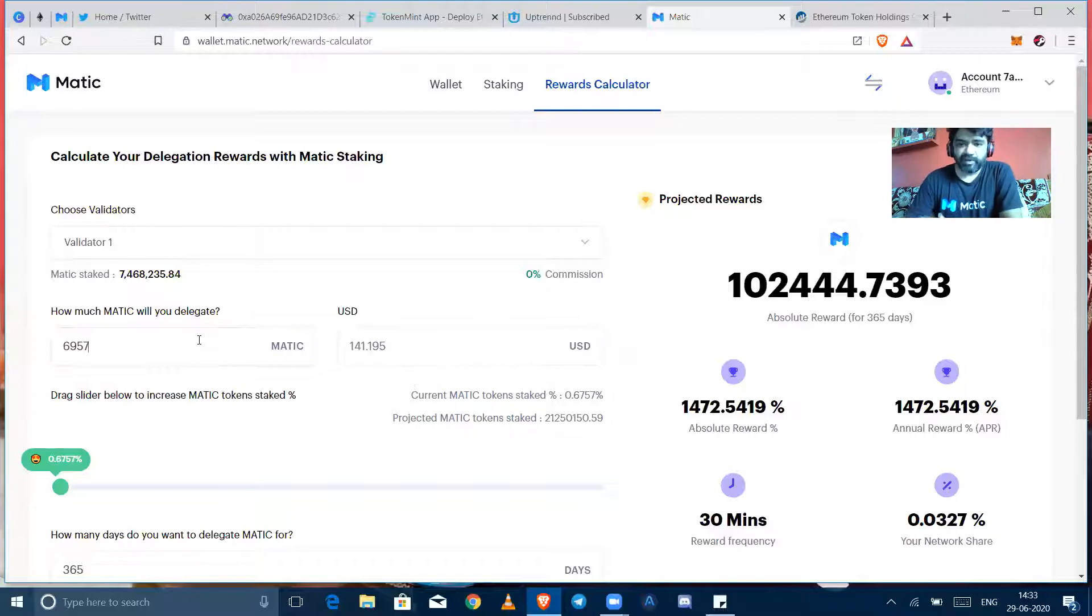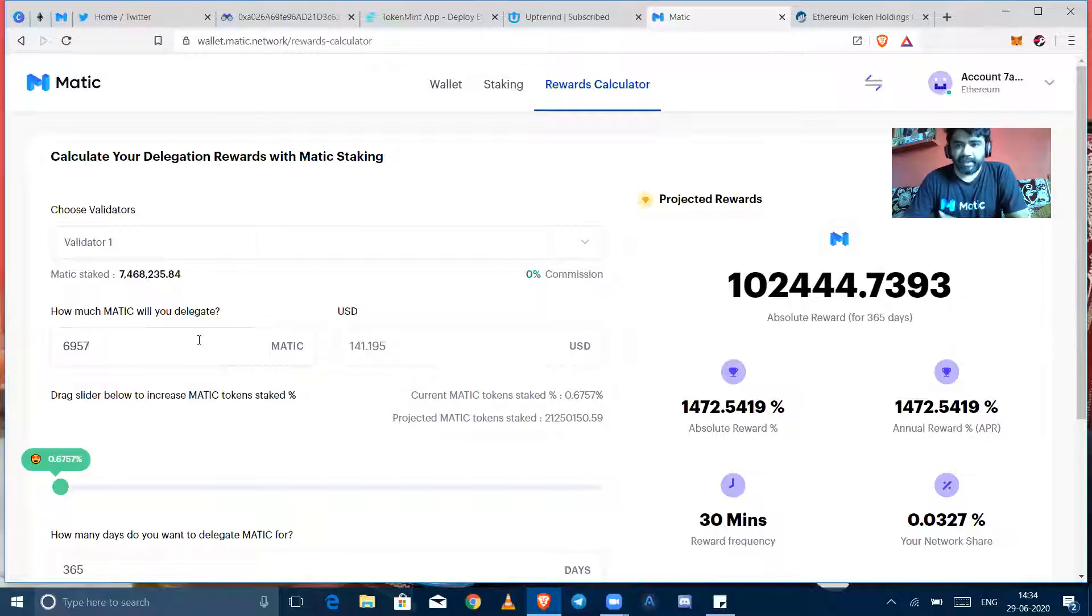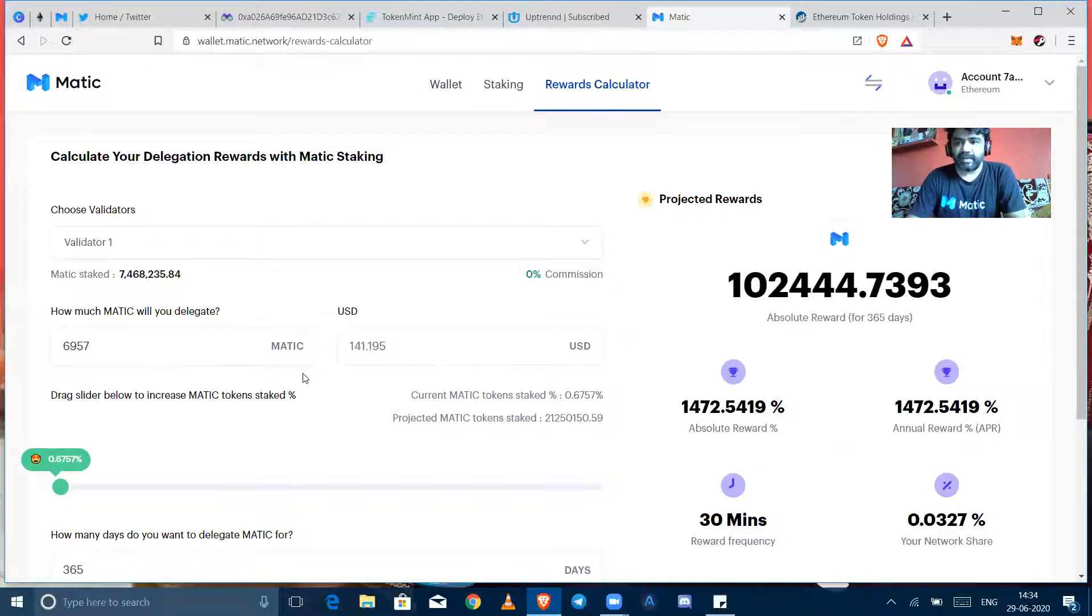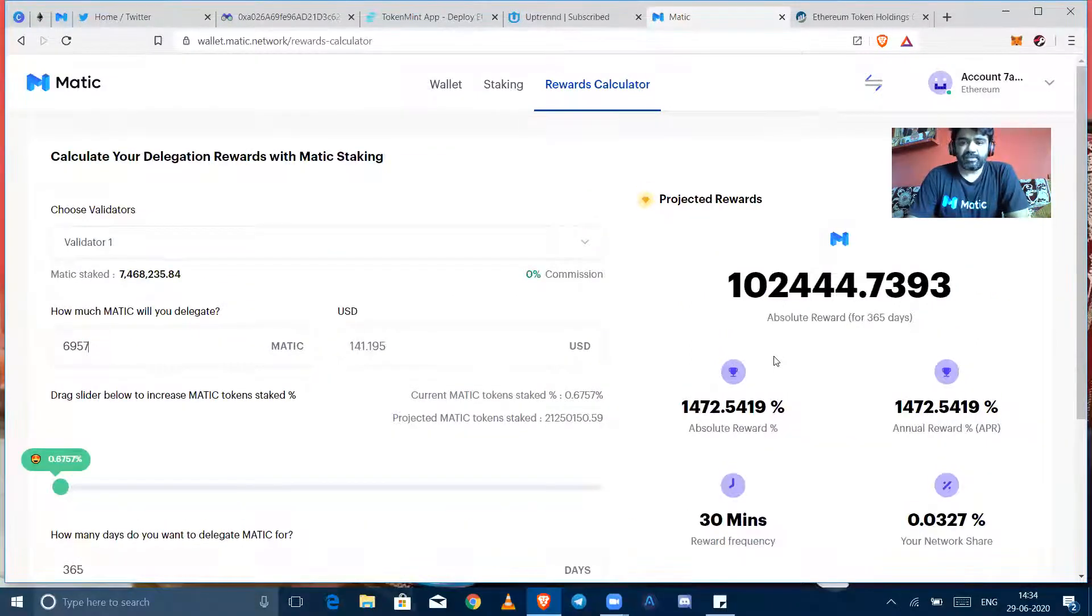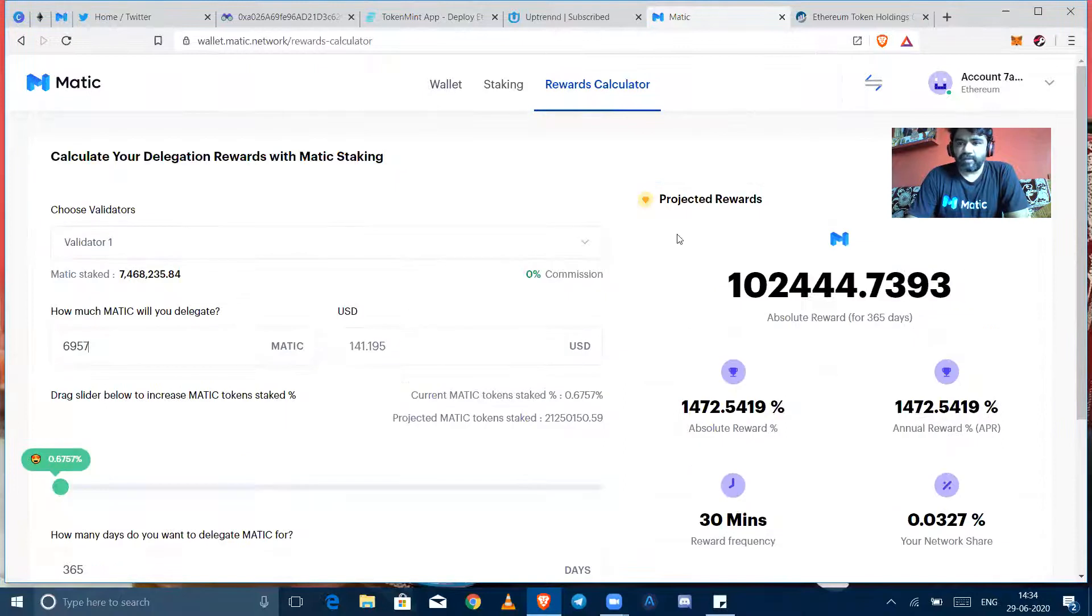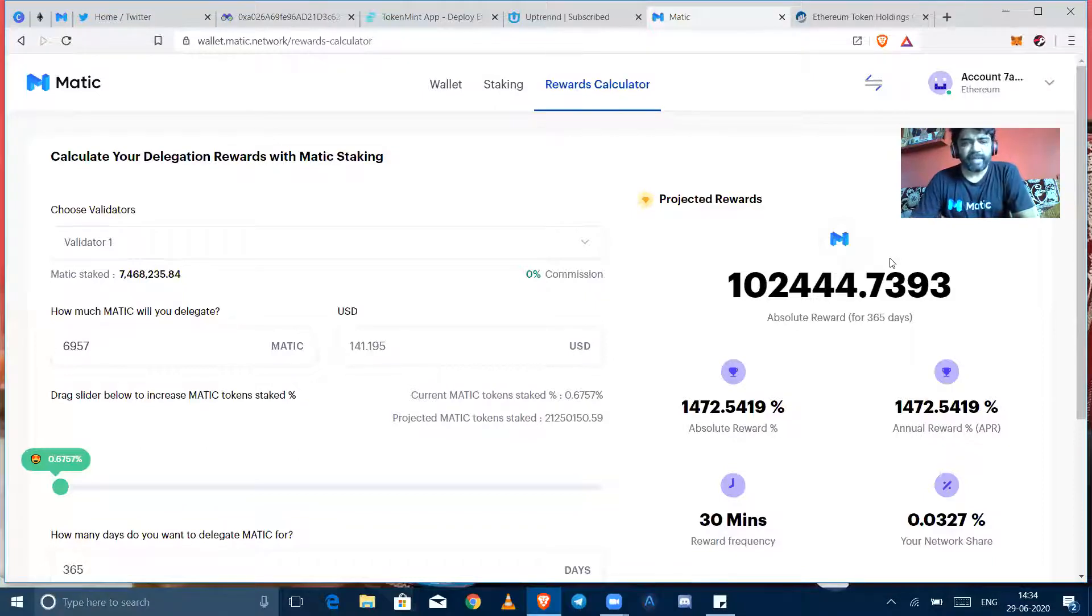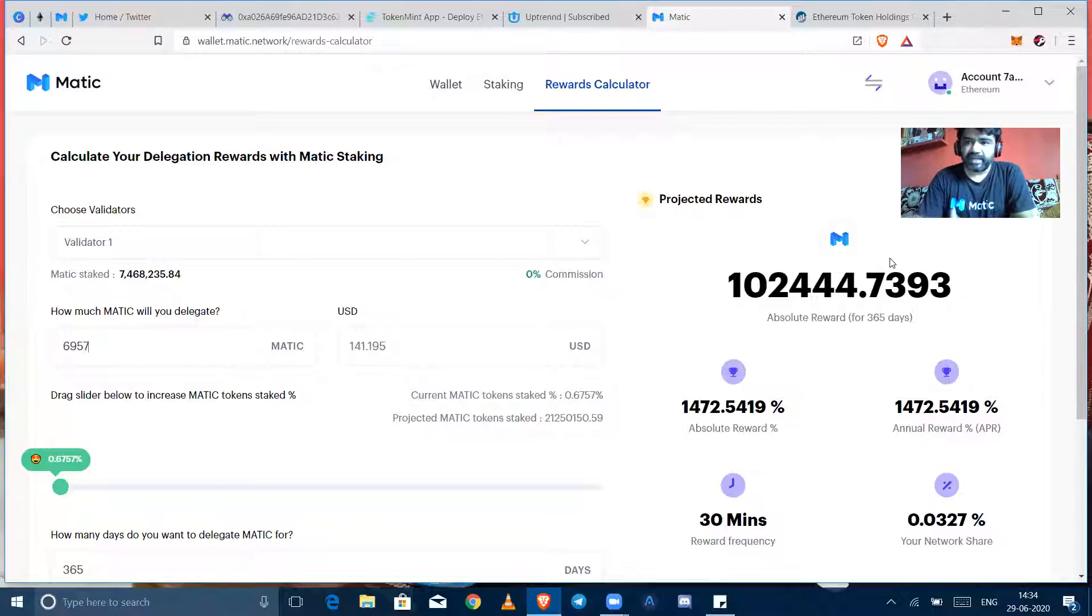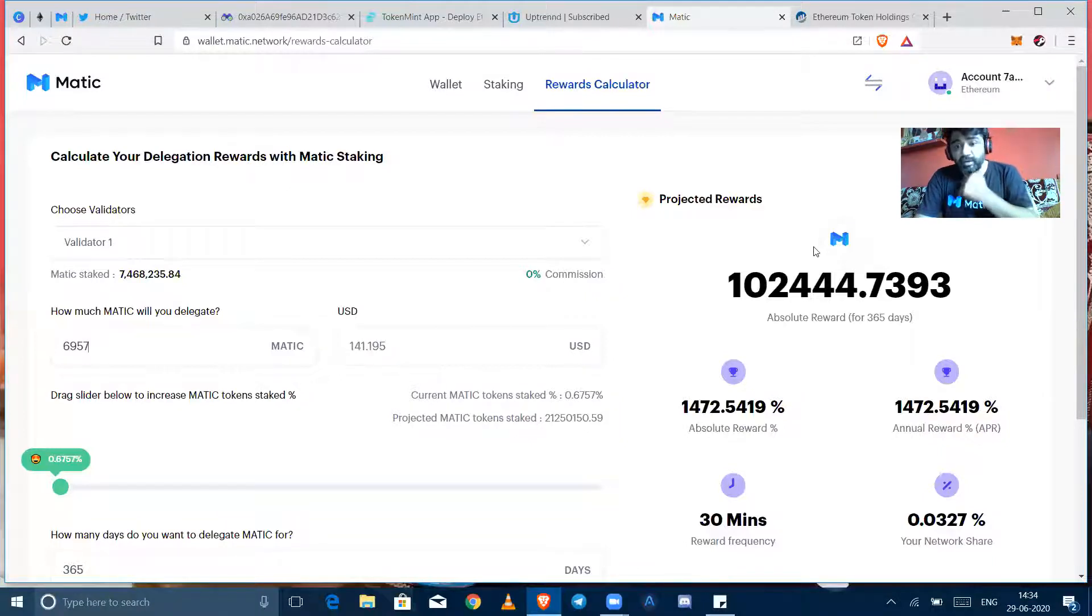By the time when validators will be increased and mainnet would be public for everyone to validate and no installation, it might be decreased. But this is a beginning time calculation, you can depend on it somehow but not fully. As time being when mainnet will be public, validators will be increased and the reward pool is at the same, so when reward is same but validators will be increased, then part of rewards would be differentiated. But for this time this is very good earning time.